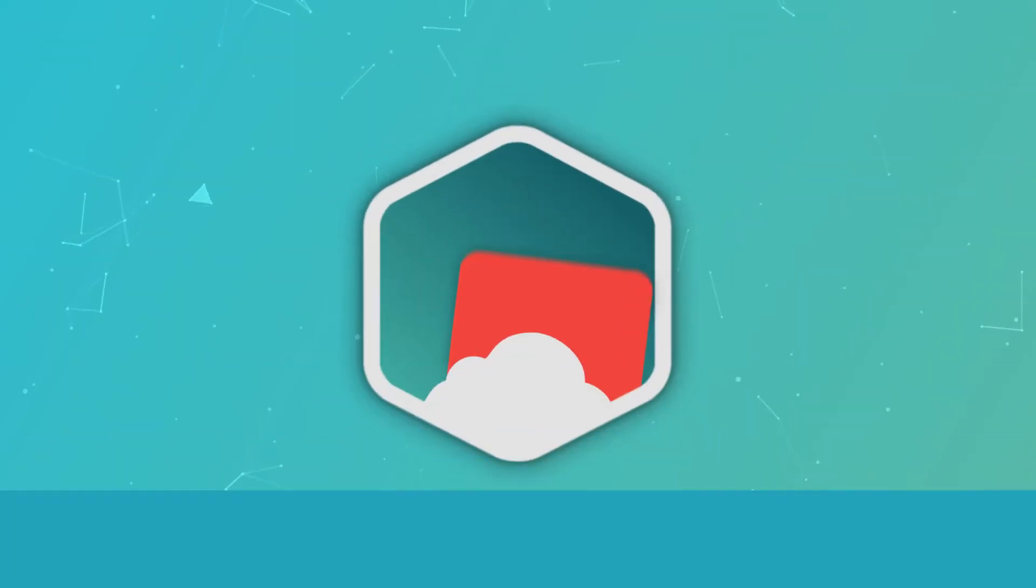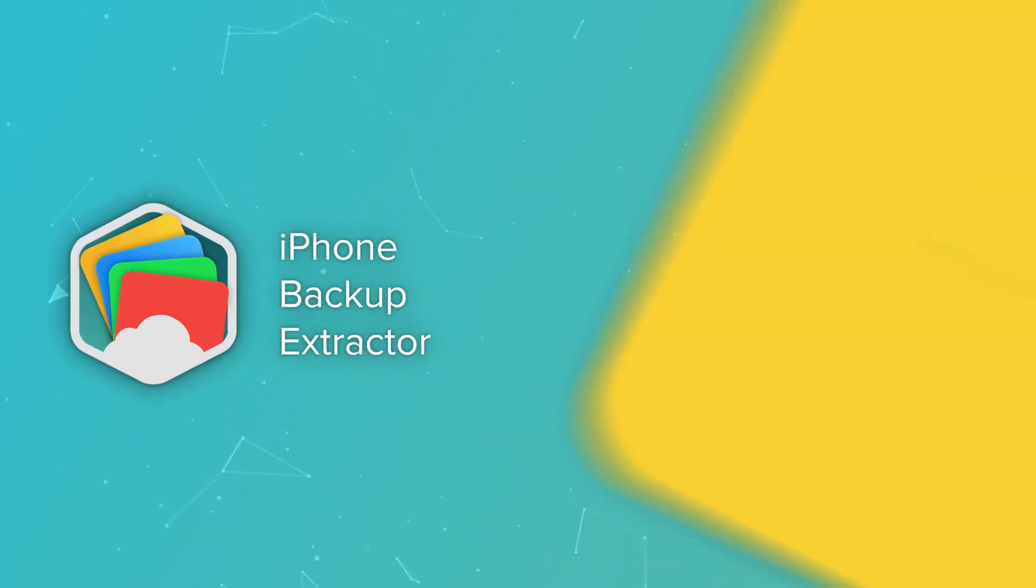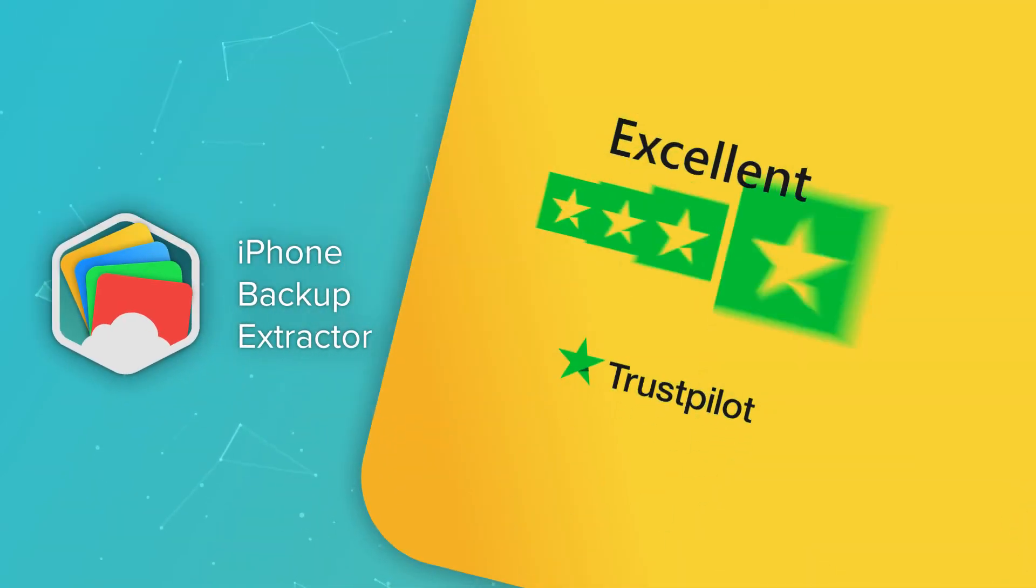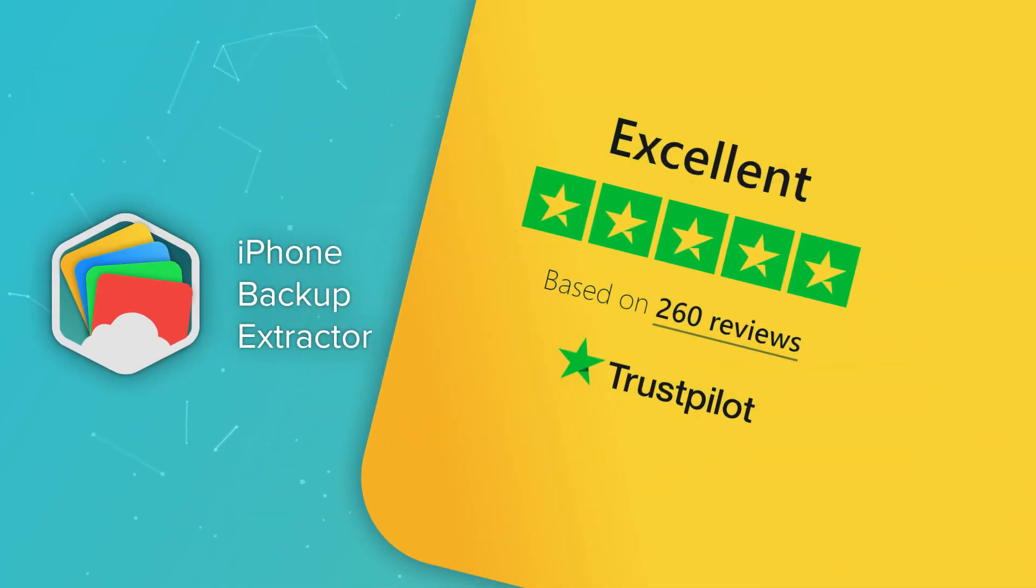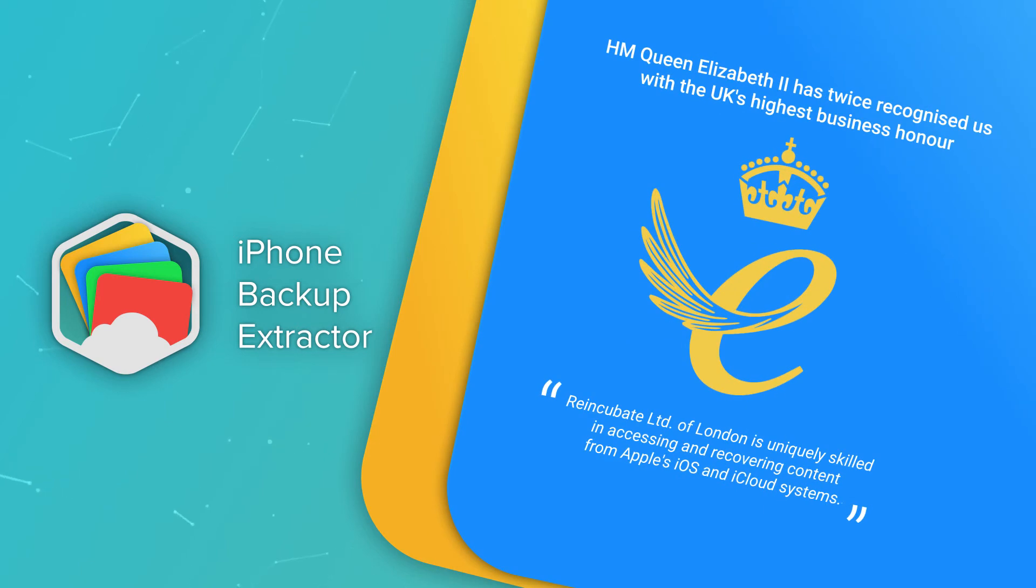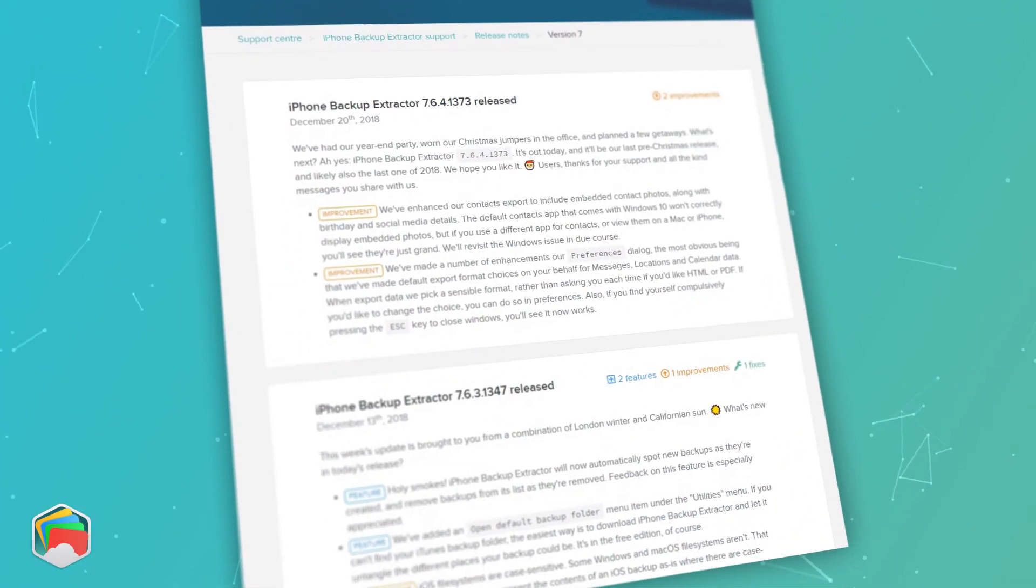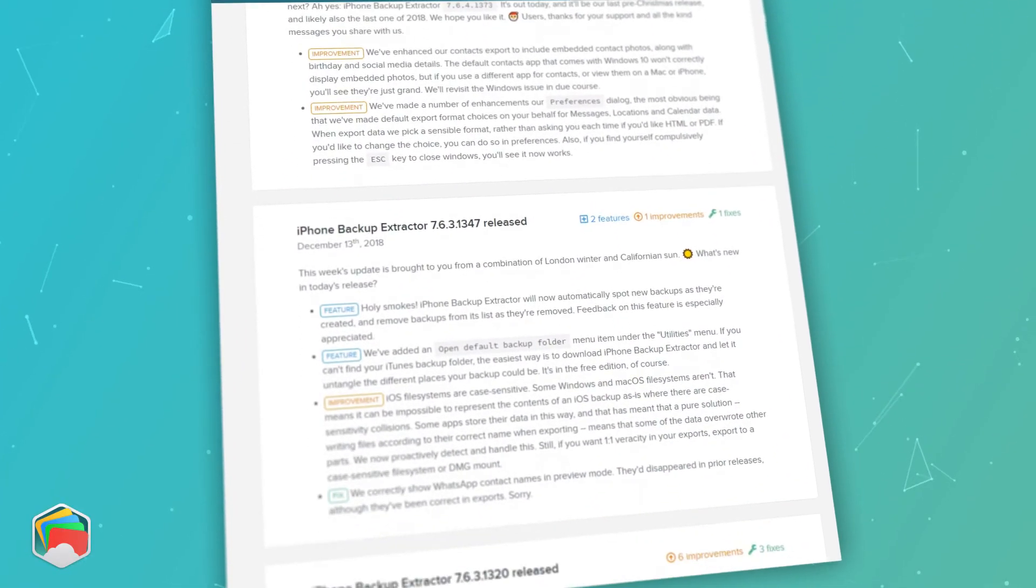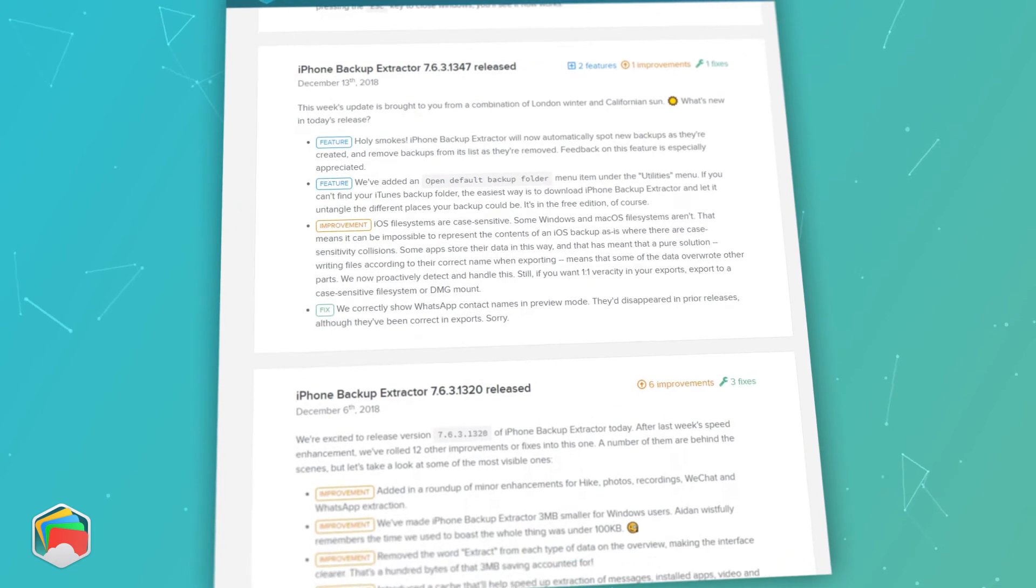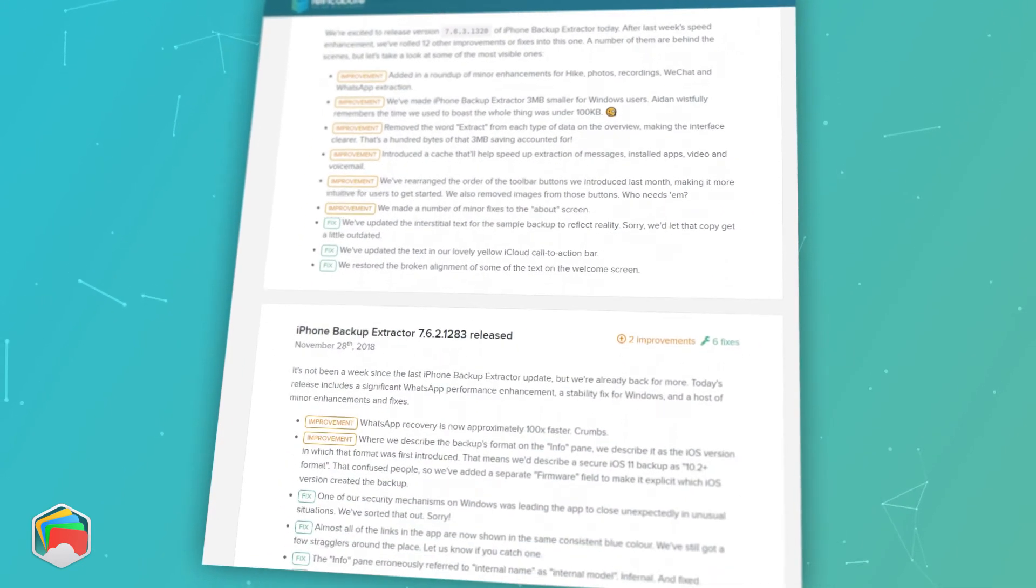We built iPhone Backup Extractor back in 2008, when it was the first tool to work with iPhone data, and we've been building it and helping users ever since. We tend to ship updates once a week, and if there's a change or new feature you'd like to see, please let us know.